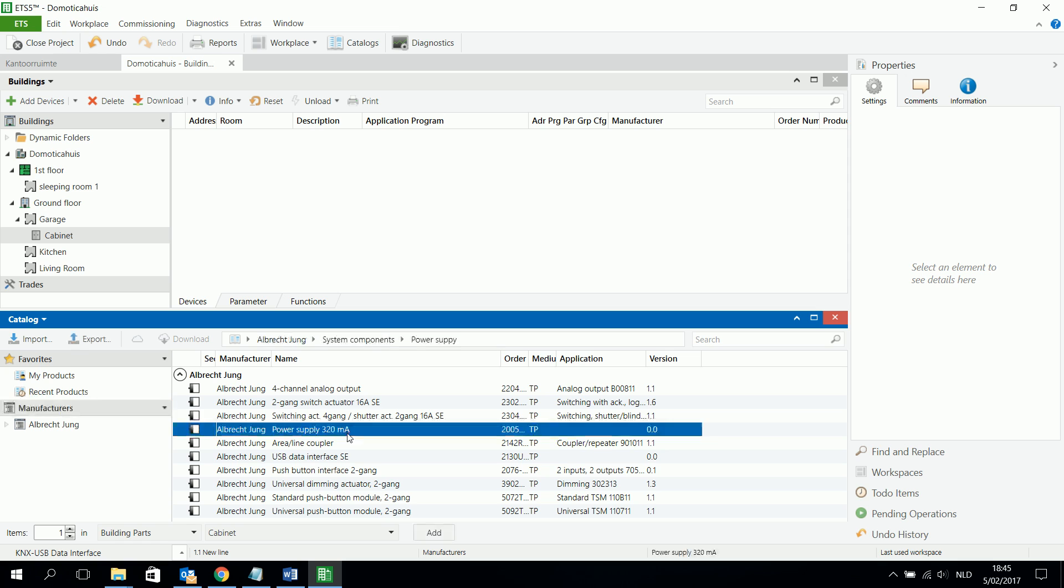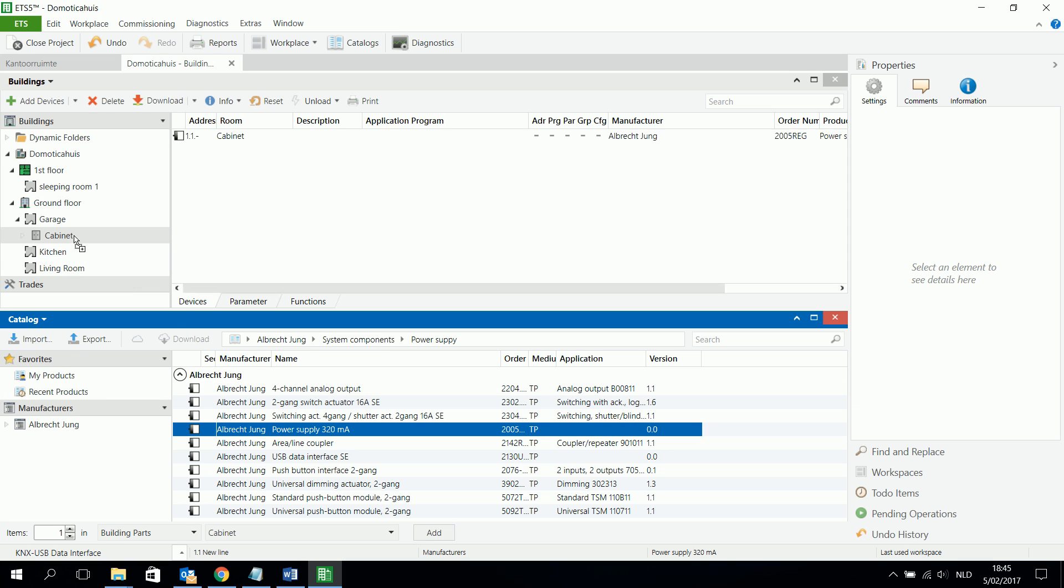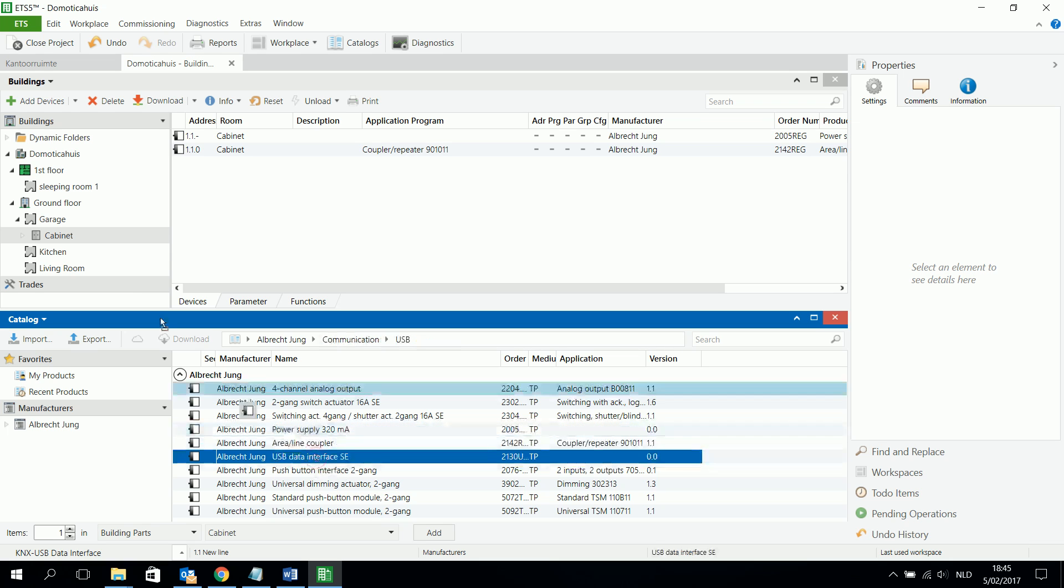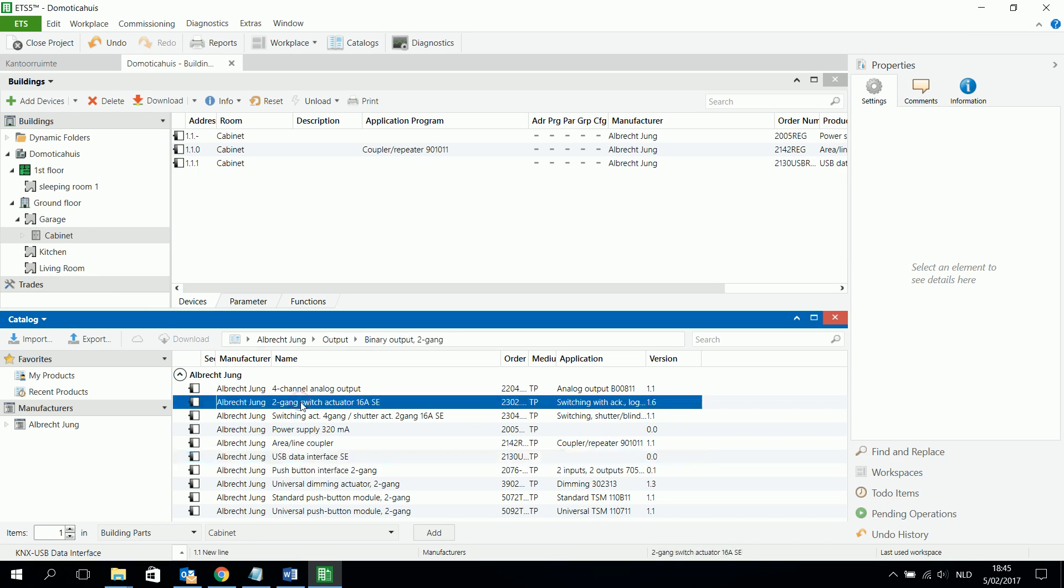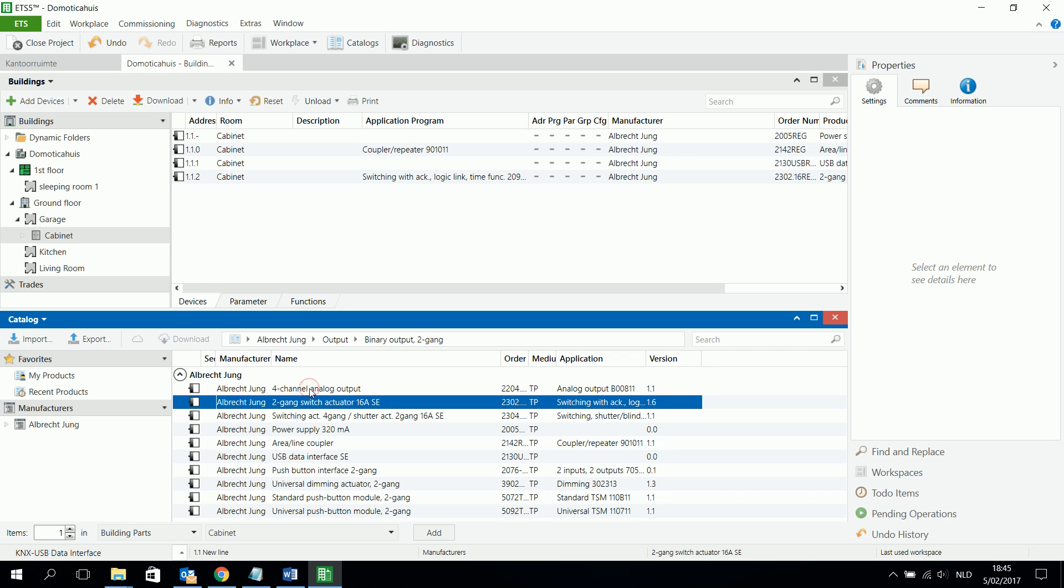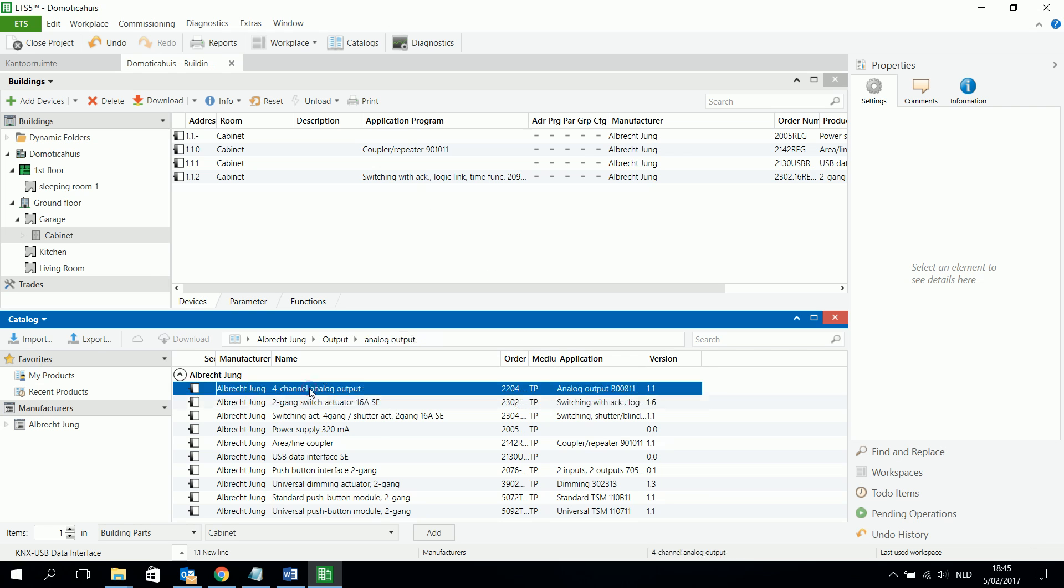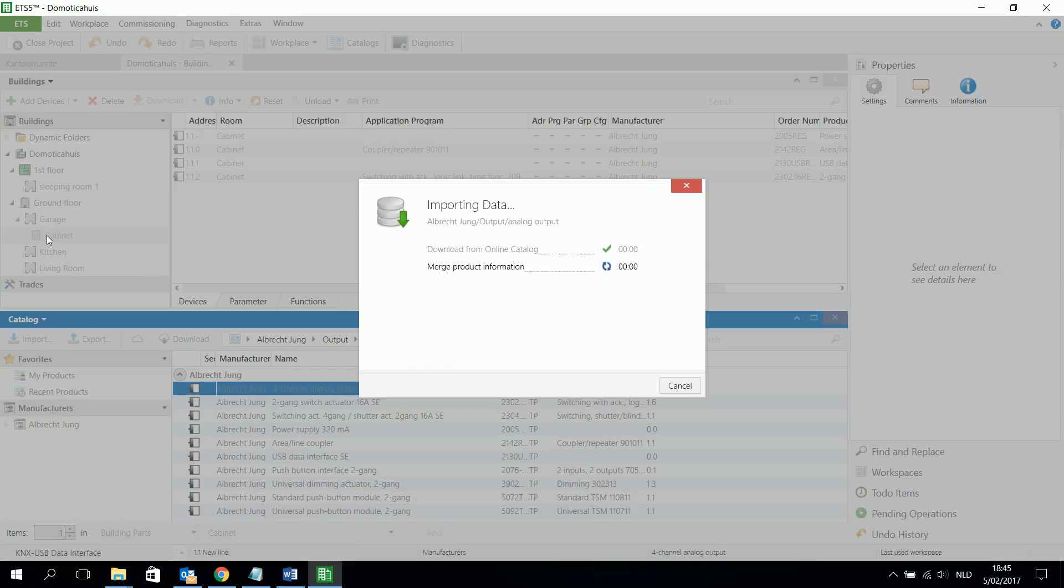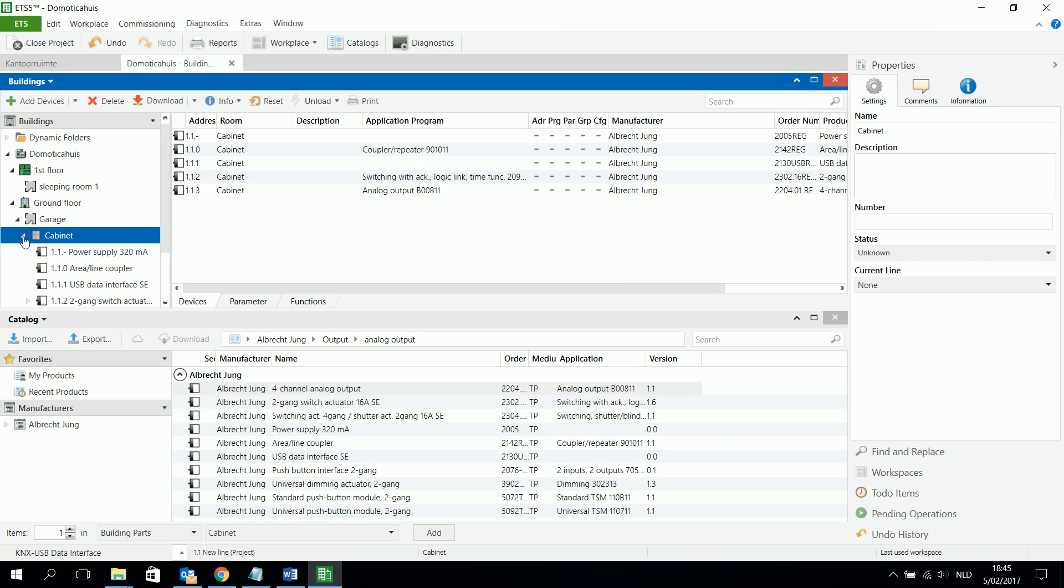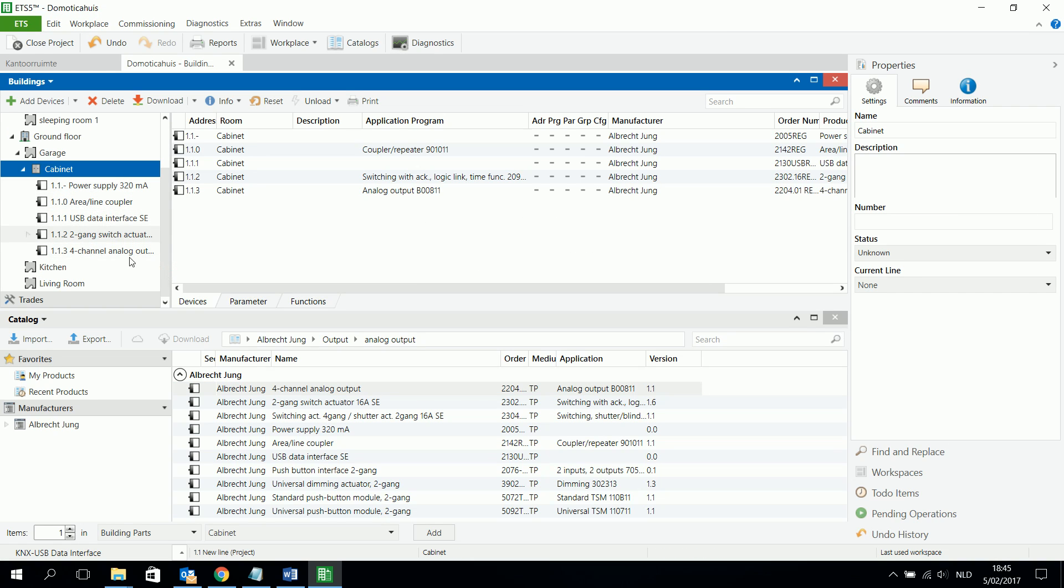Suppose a power supply has to be added in the cabinet. Suppose area or line coupler has to be put in the cabinet also. USB interface, cabinet. All kinds of actuators. So, 4 channel 2 gang actuator also in the cabinet. In the cabinet. So, there is a lot already there. I can see the overview also with all the correct individual addresses.